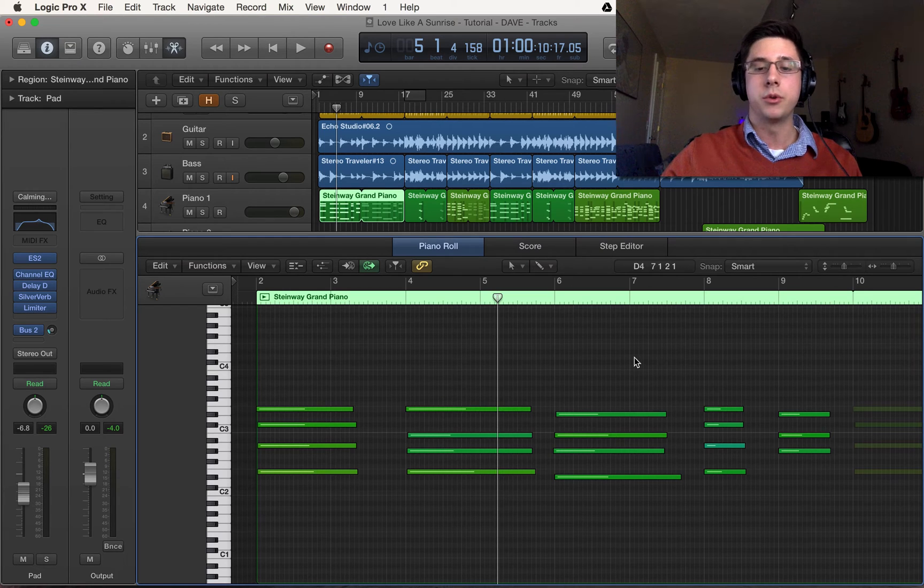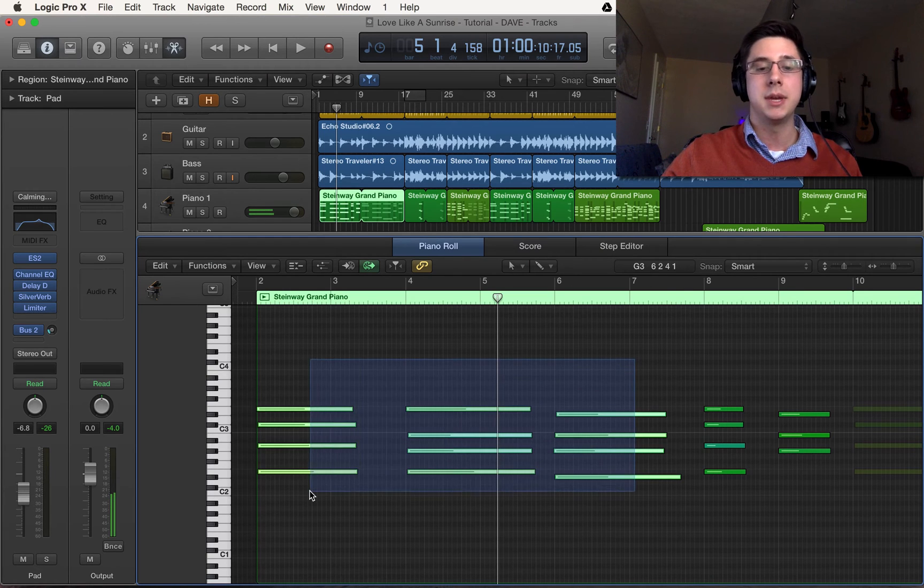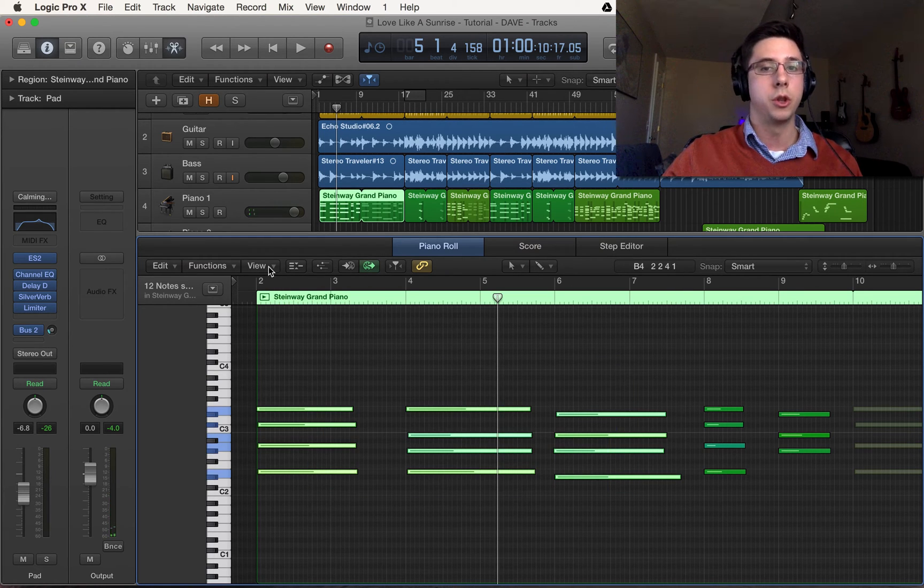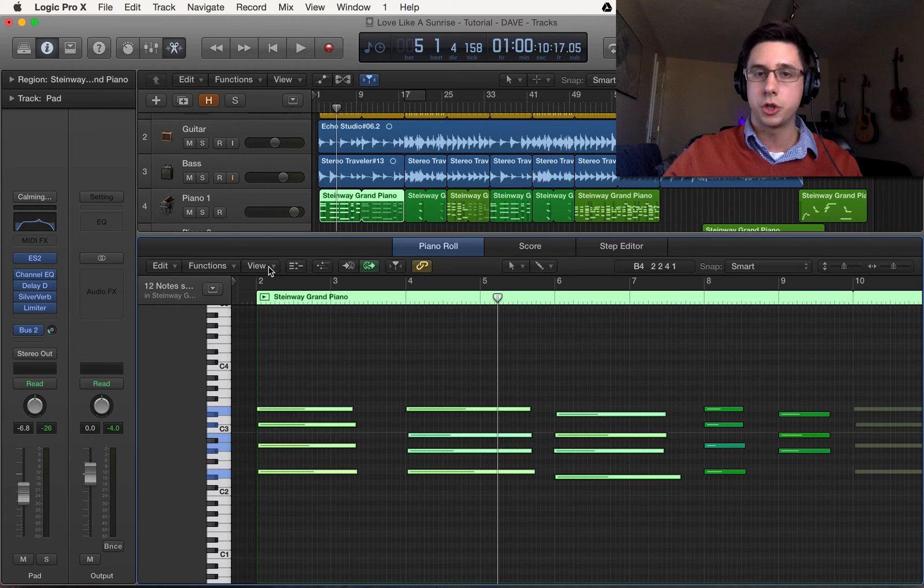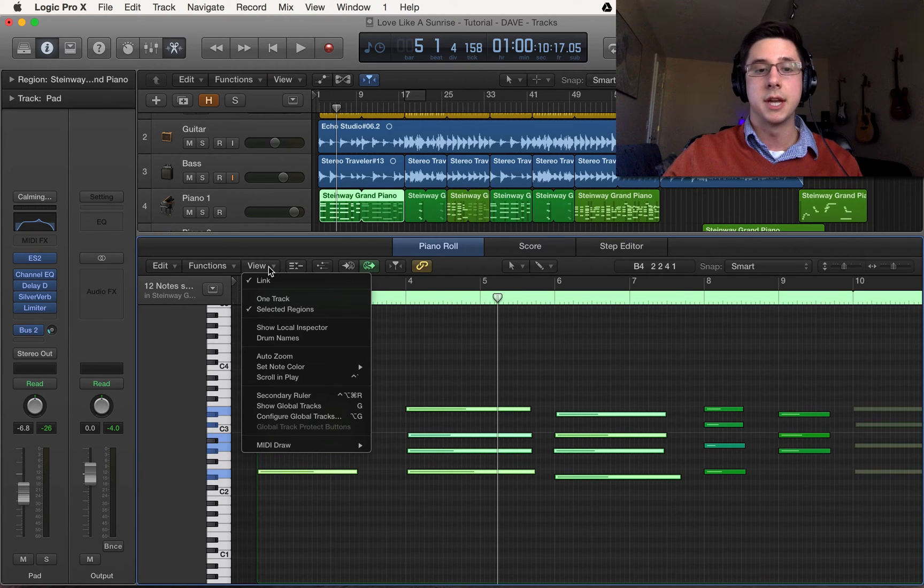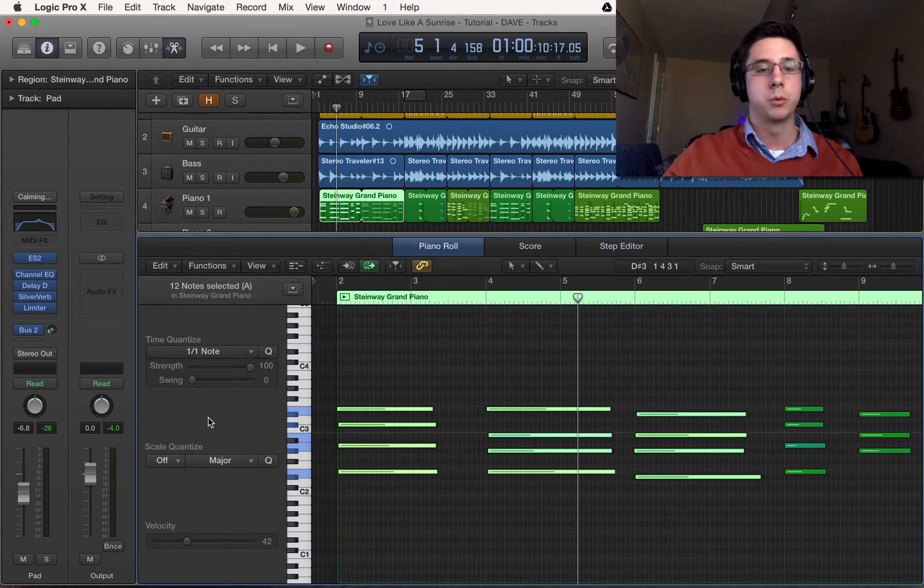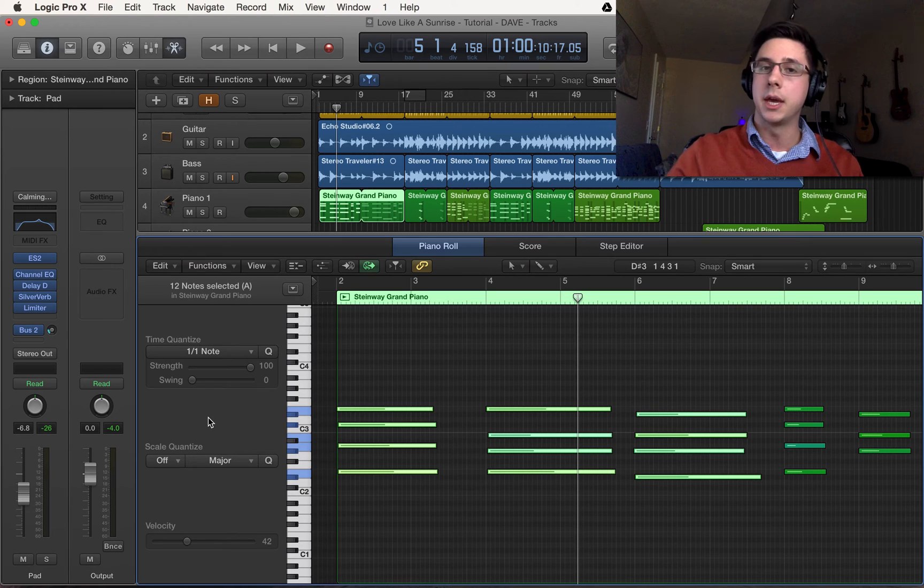So first things first I'm going to select the MIDI that I want to quantize. Next I want to make sure the local inspector is shown. If it's not go to view show local inspector which will bring up the side pane.